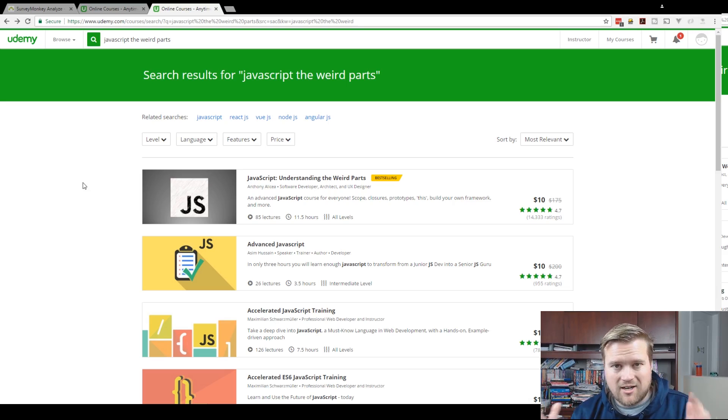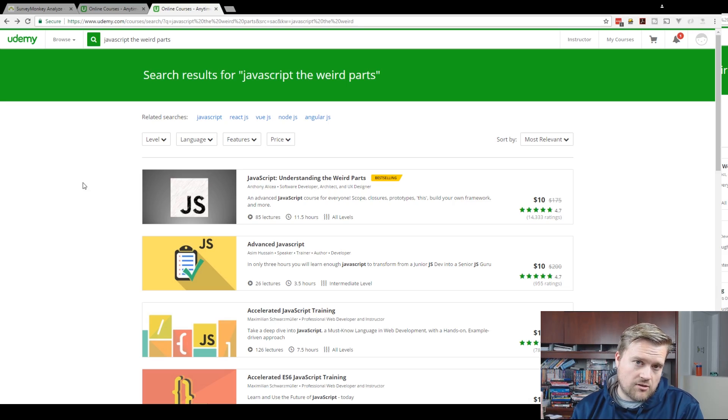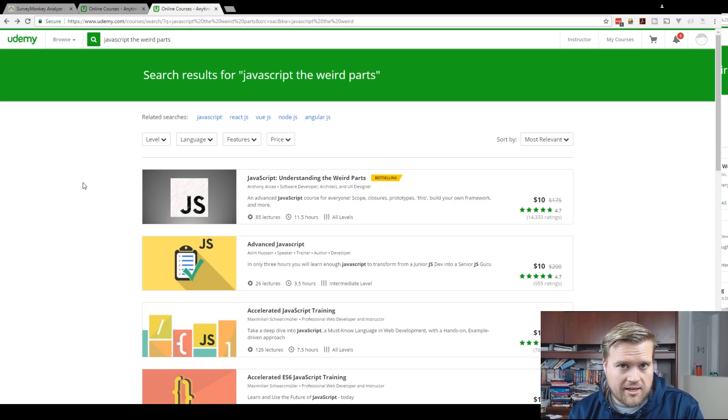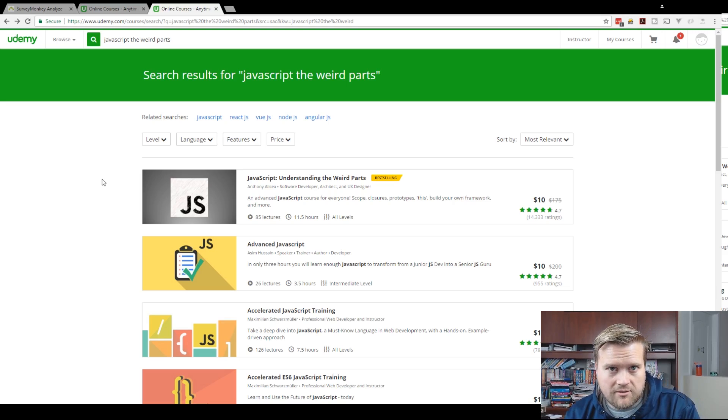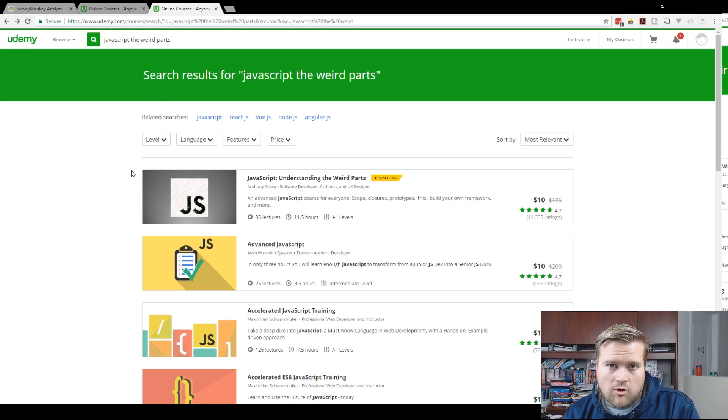Like I said, they're only $10 for the next few days. And they are affiliate links, so if you click on them, thank you. That actually does help me out a lot. Thanks for watching. Take care.